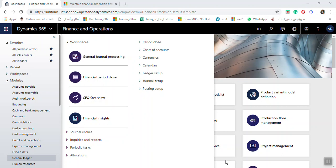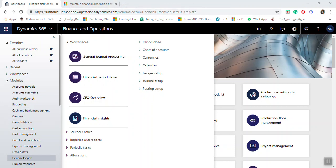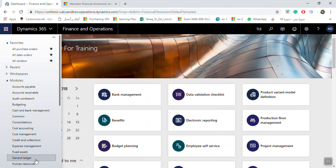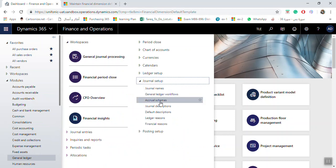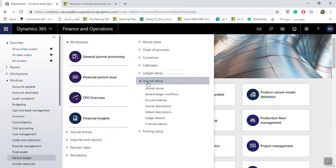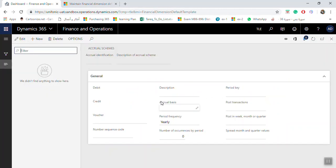Now we will see how we can create a new setup for Accrual Schemes. If you need to set up Accrual Schemes, go to General Ledger, then Journal Setup, then Accrual Schemes.